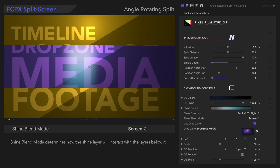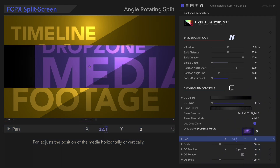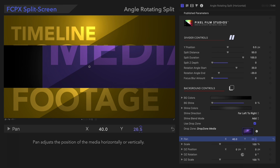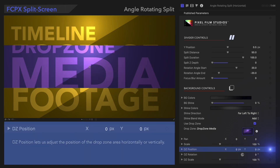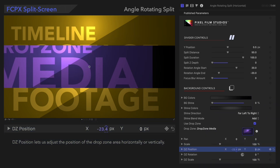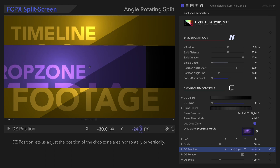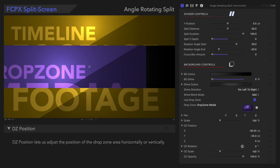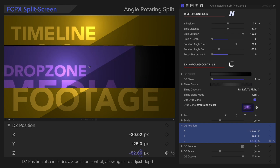Now, we'll reset the background shine and use these next controls to customize your drop zone. Pan lets us adjust the position of the media horizontally or vertically. Scale adjusts the size of the media in the drop zone. Drop Zone Position lets us adjust the position of the drop zone area — it's similar to Pan, but it affects the entire drop zone. We'll see another option if we expand the controls. Notice that we not only have X and Y controls, we also have a Z control. With the Z control, we can adjust the depth of the media.